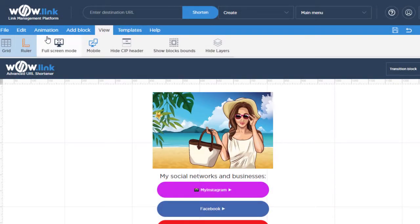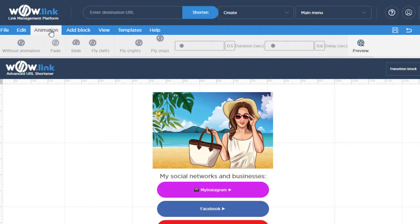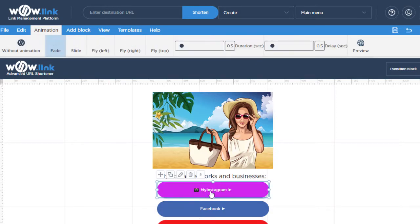The animation menu is where you can assign certain animation effects to the various blocks on your page.